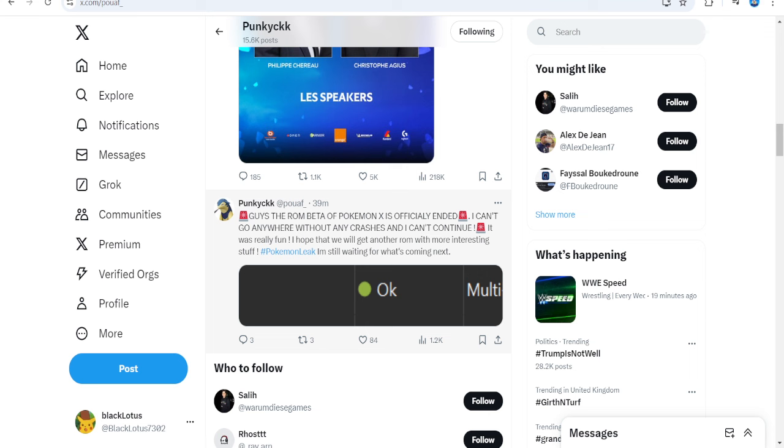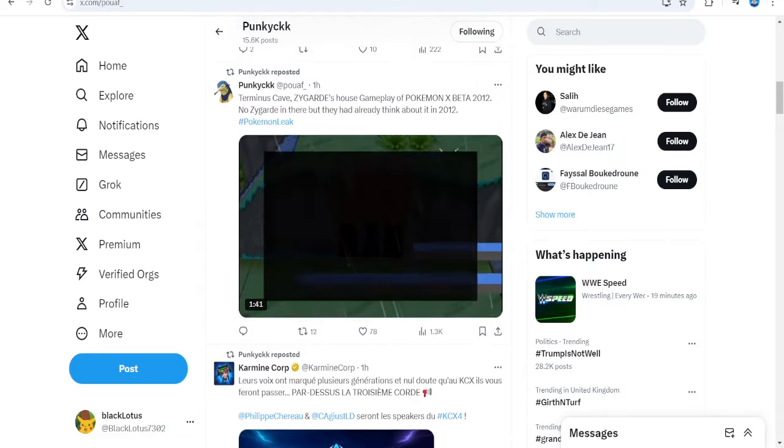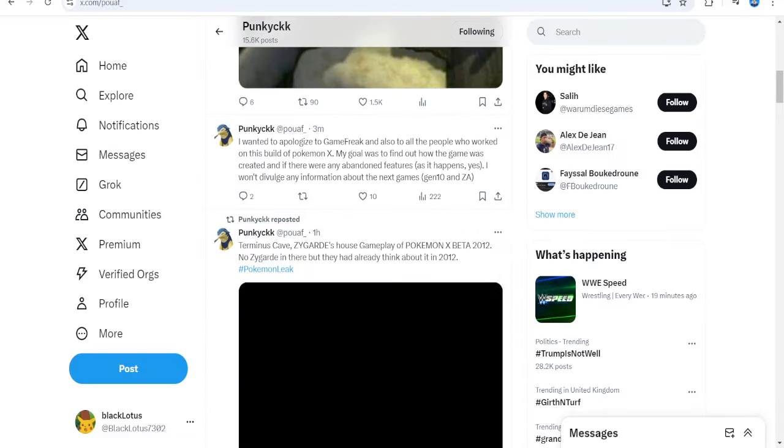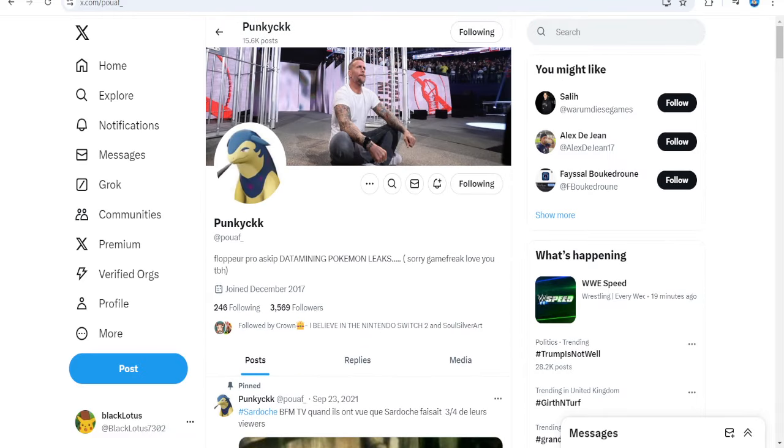Up next, this is Snowbell City. Pre-Alpha, there is nothing given that the city's big. So again, it's just blocked. Can't go into anything. I'm not going to watch that. Because you'll know what Snowbell looks like. It's just empty. And as you can see here, this is from Thing. So the ROM beta of Pokemon X is officially ended. I can't go anywhere without any crashes and I can't continue. It was really fun. Hopefully we get another ROM with more interesting stuff. Still waiting for what's next. So, what is next?